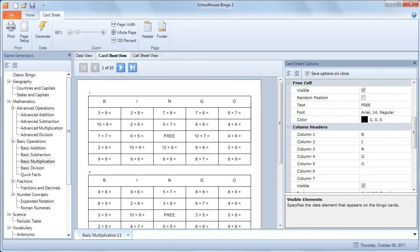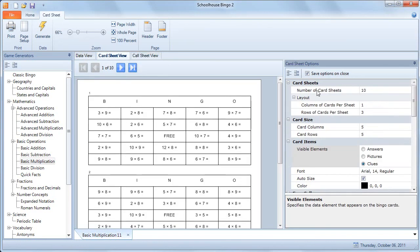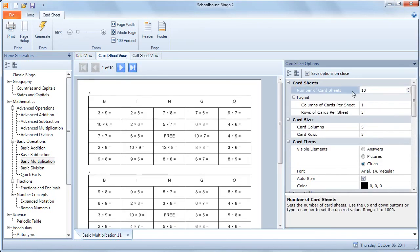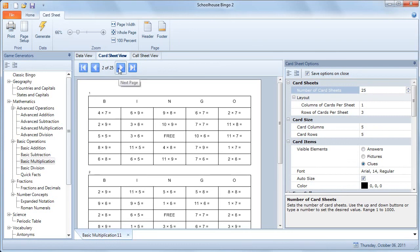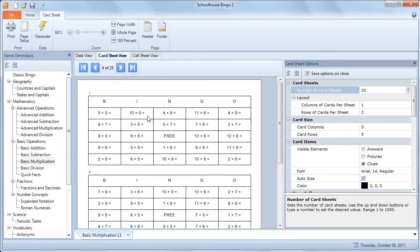The only other thing is to make sure that we're printing out enough cards. By default here, I think it's 10, but if we had a class of 25, we want to make sure we have 25 sets of card sheets. You can see we've got one of 25, you can flip through them and take a look at them if you'd like.